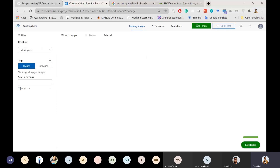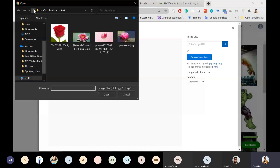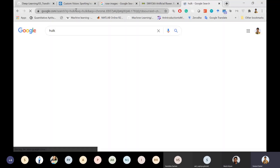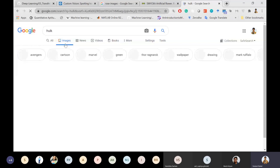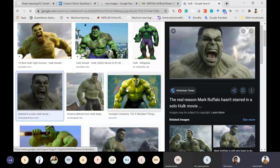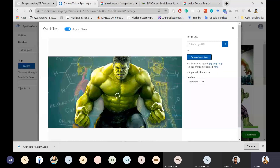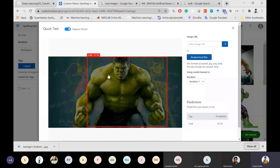I'll do a quick test with a downloaded Hulk image. As you can see, the model tagged only the Hulk part of the image with a probability of 70%, ignoring the background on the left and right sides. You can also export object detection models in the same way. The recall and accuracy are lower right now, but you can improve them by adding more images.